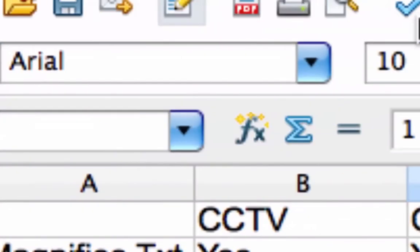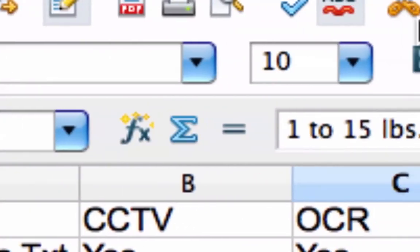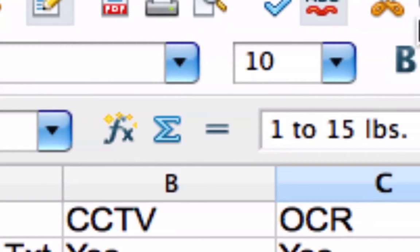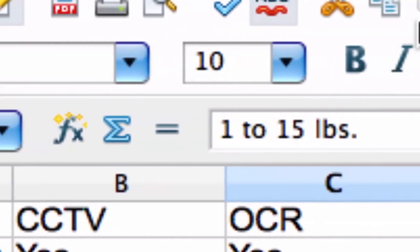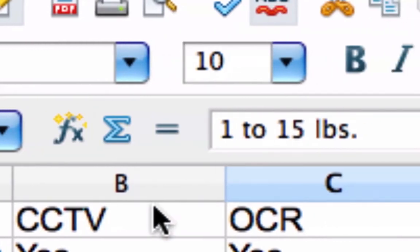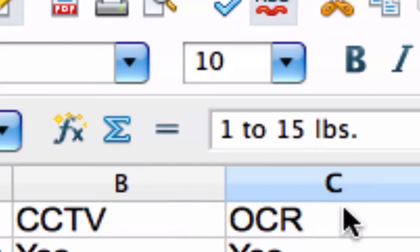This is a quick look at just the general technology comparison of CCTV video magnifiers to optical character recognition solutions for people who have low or no vision.